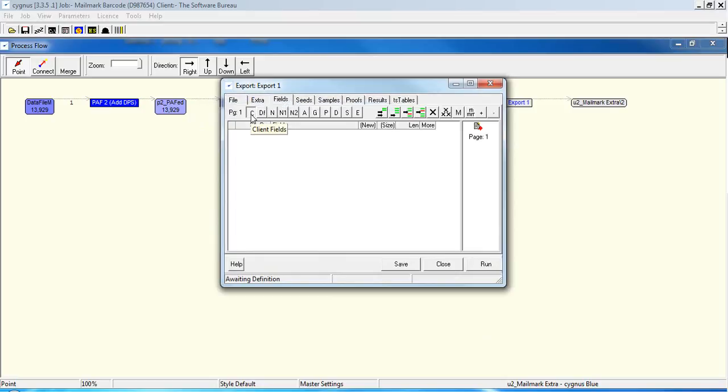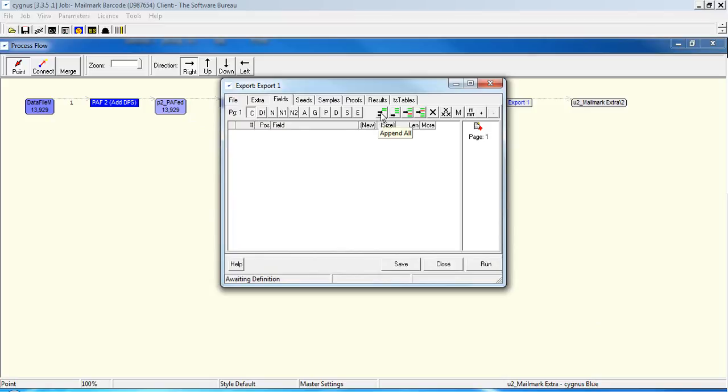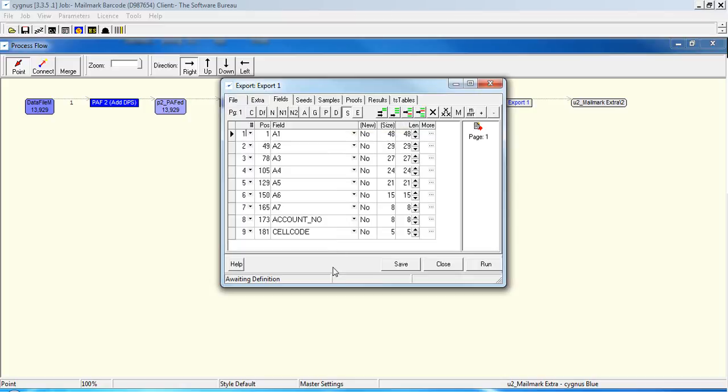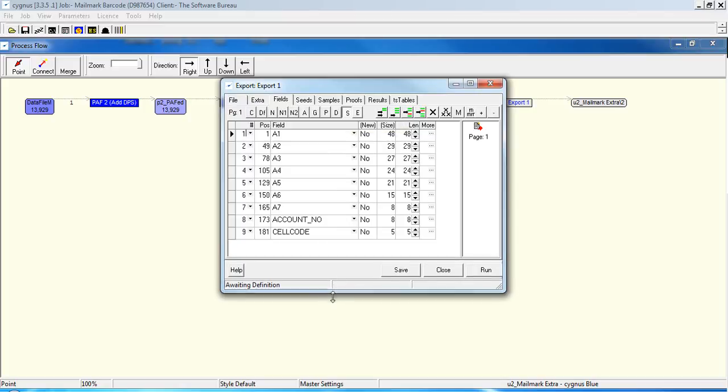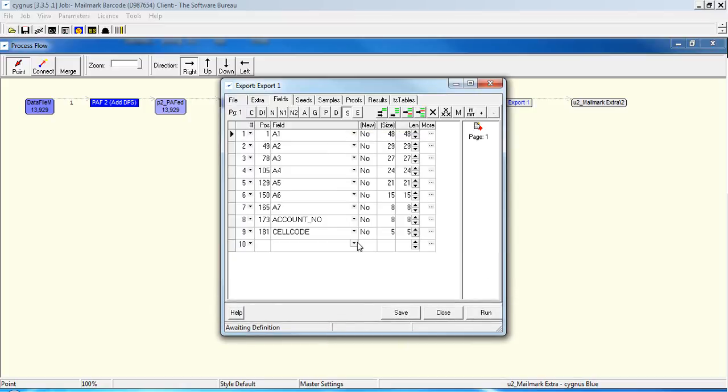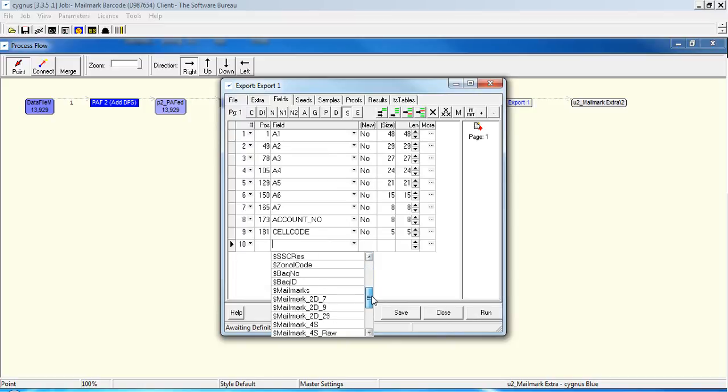And then you decide which fields, it might be that you're exporting the client supplied fields, so we'll select those, so address line one down to address line seven, our account number and our cell code. And from the S button, for sort related fields, we can choose the 2D barcode. So append that field, drop the list down and append barcode, or mailmark rather, 2D 29.